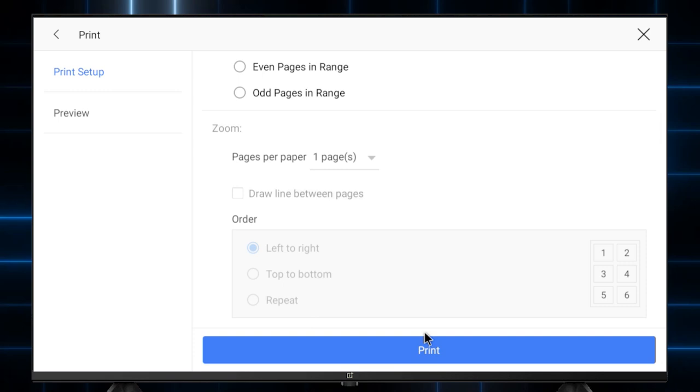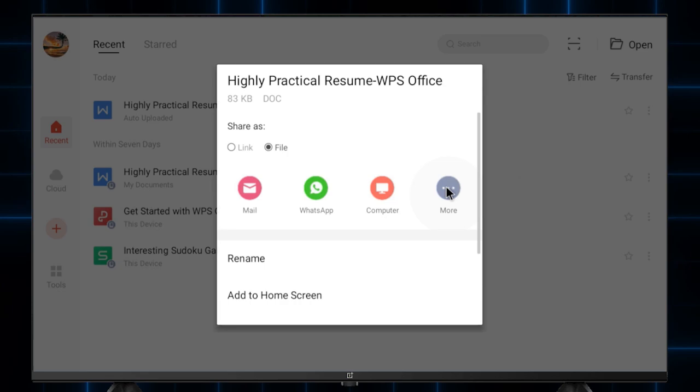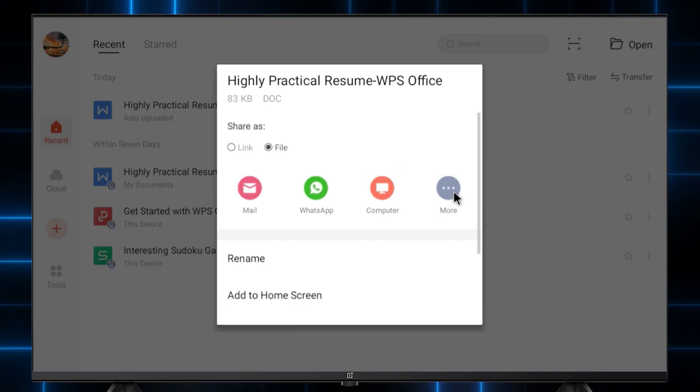On the recent menu of WPS Office, click on the three dots that are visible on the right side of your file. Select share as file and then click on the more button.